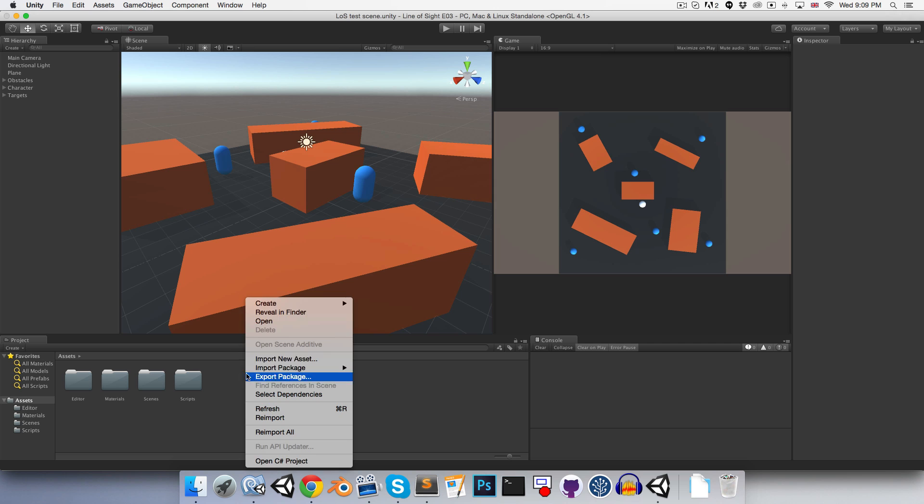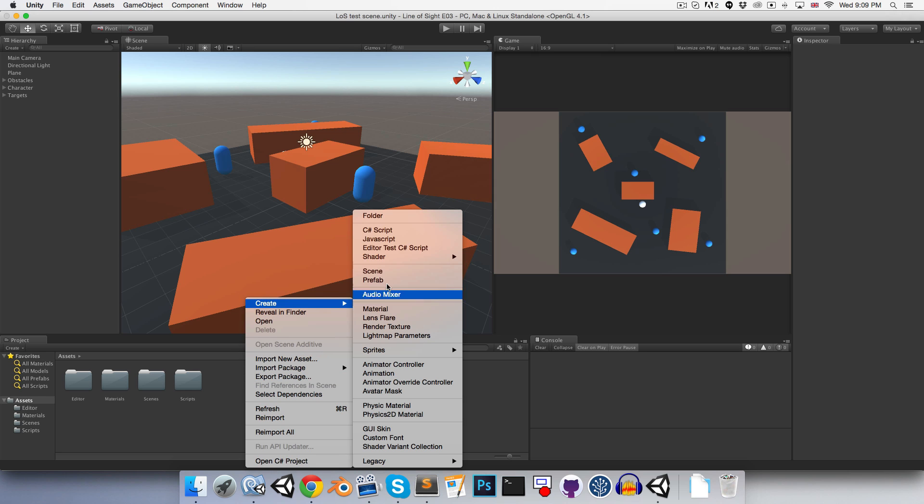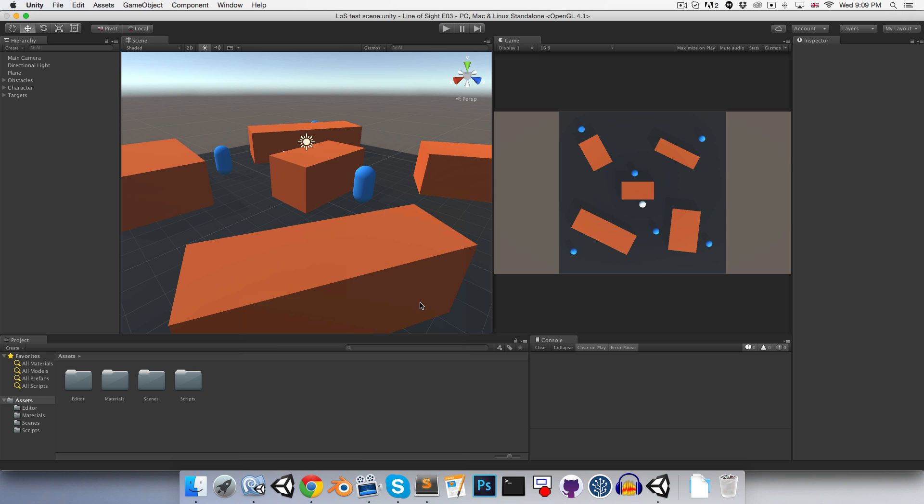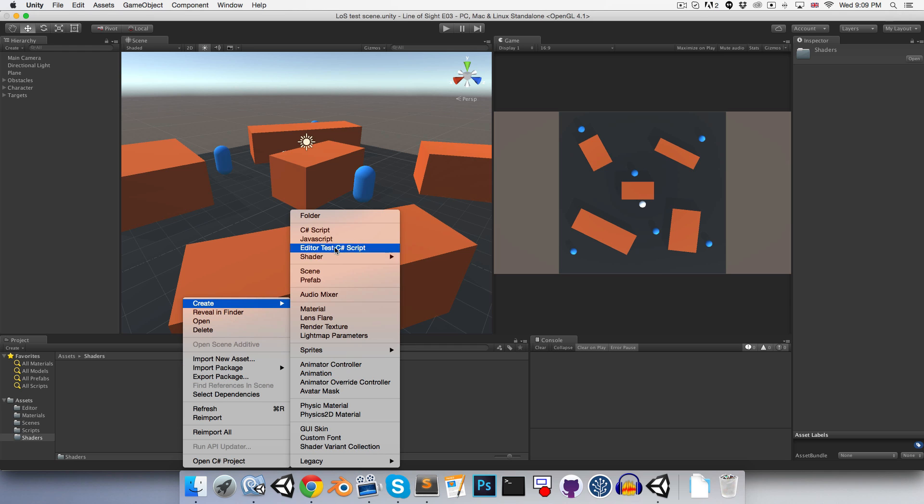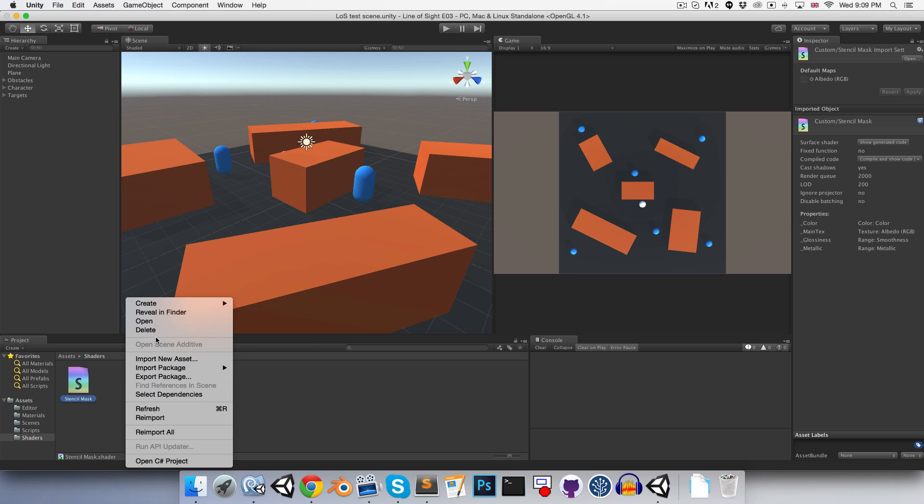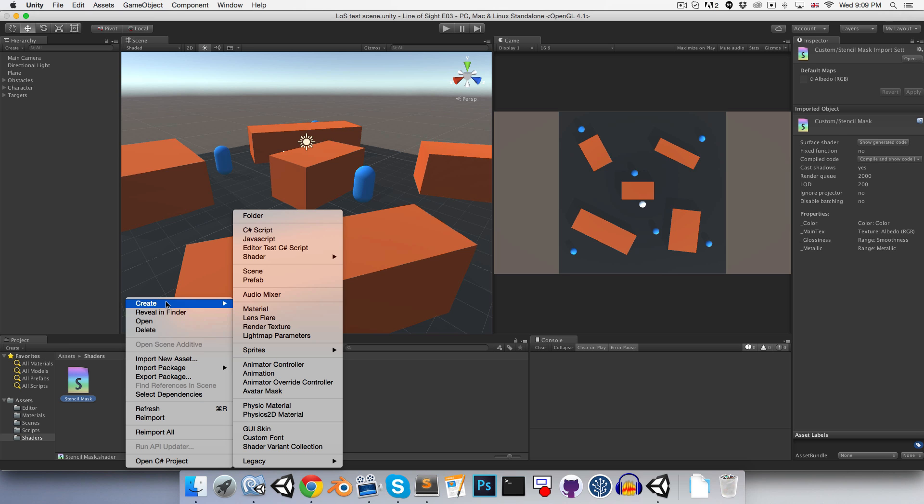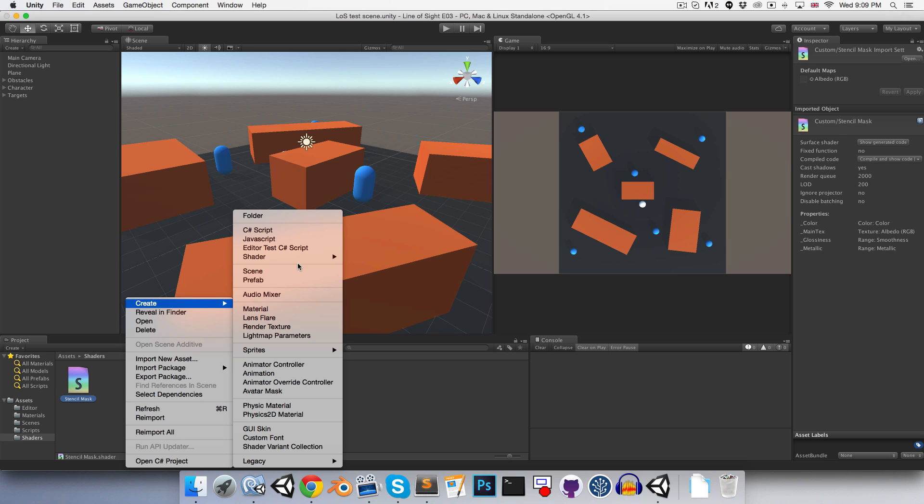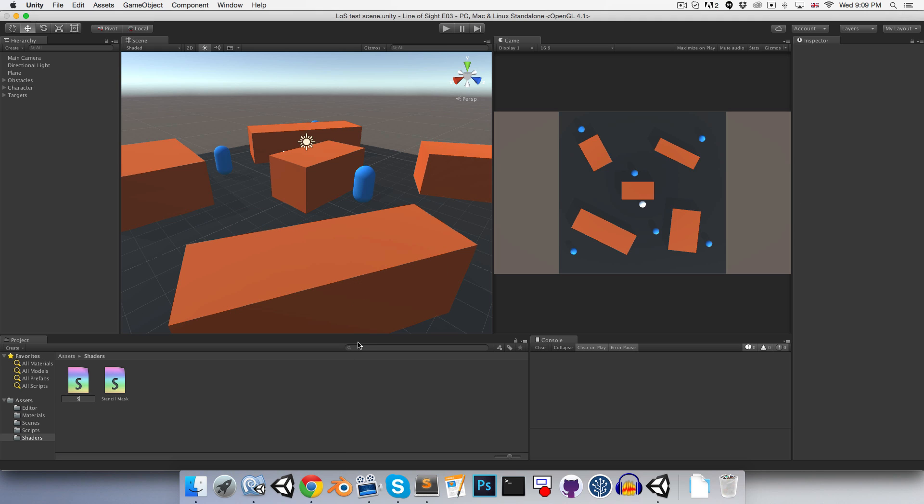Okay, so here in Unity, let's create a shader folder and create two new shaders. You can say standard surface shader, I'll call this one my stencil mask, and then we can create another and call this the stencil object.